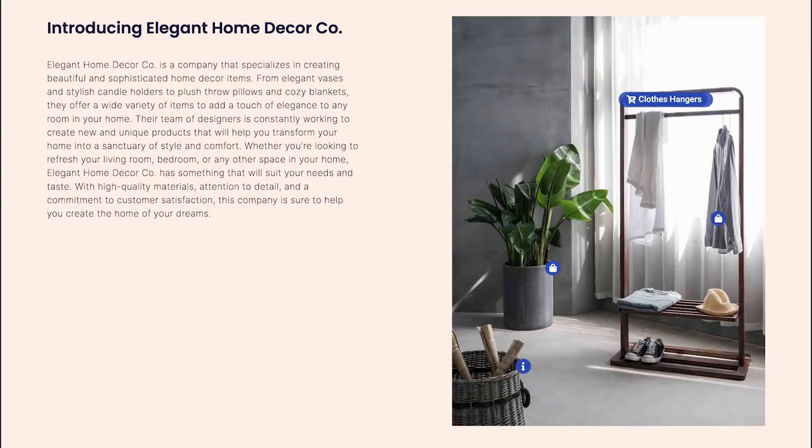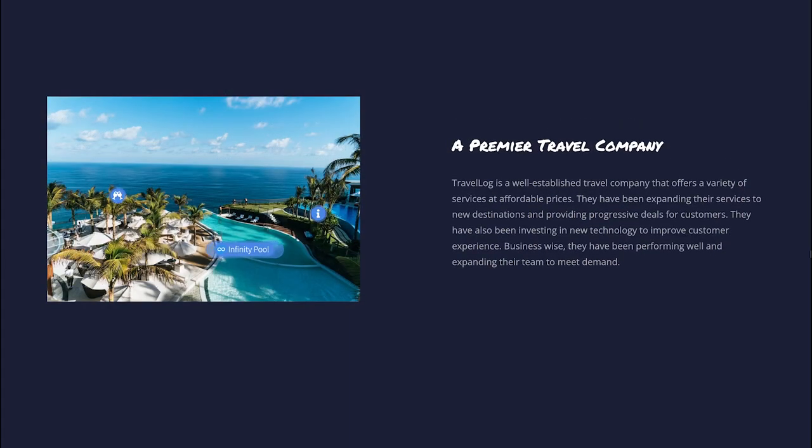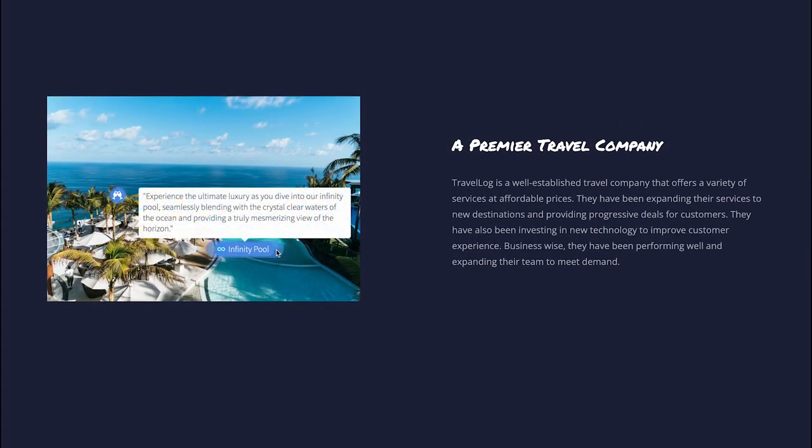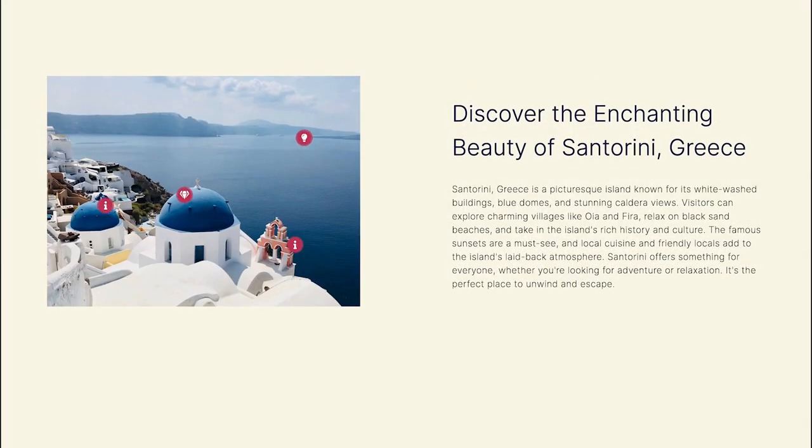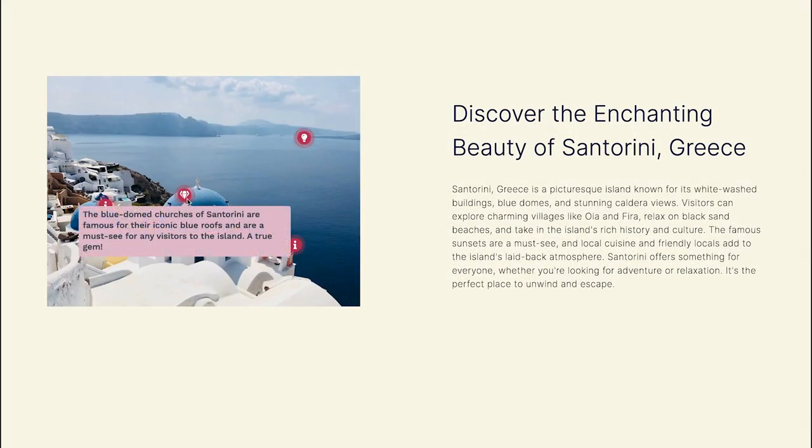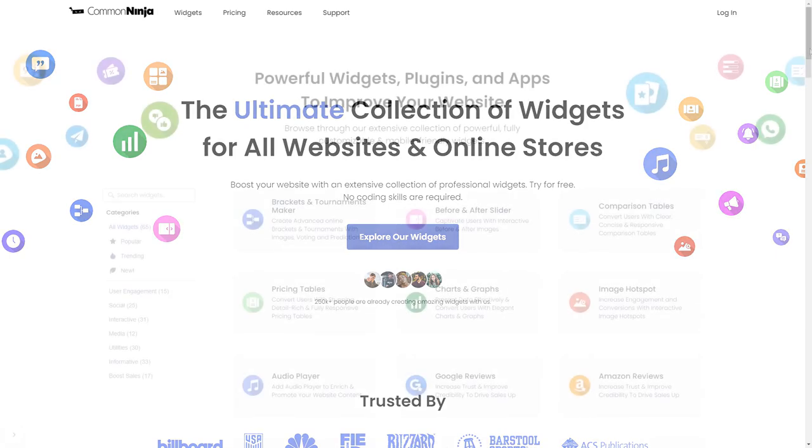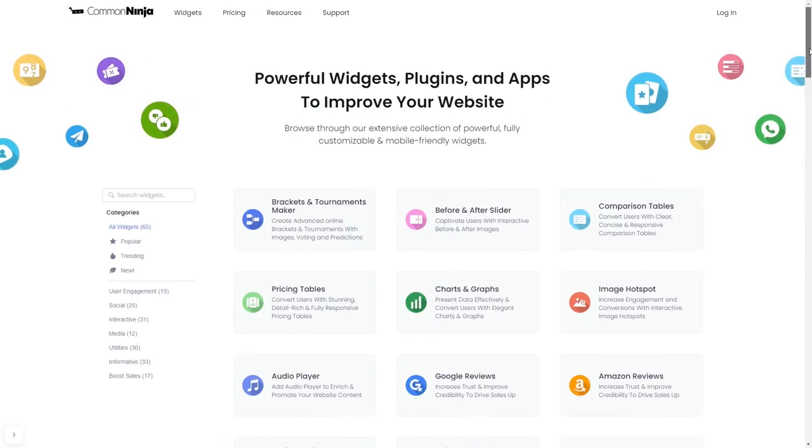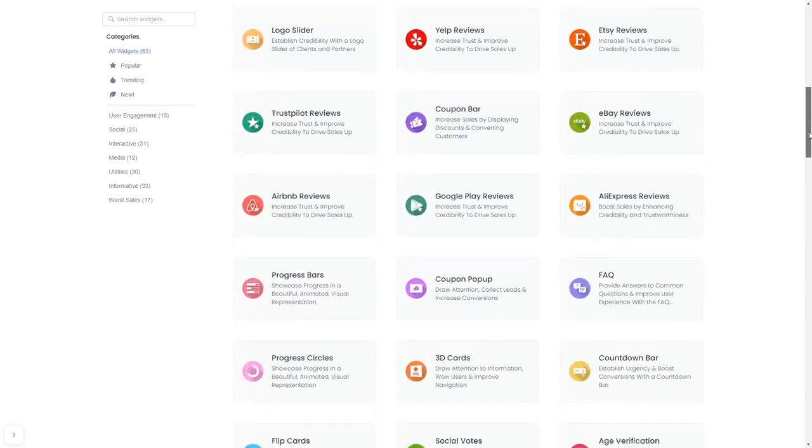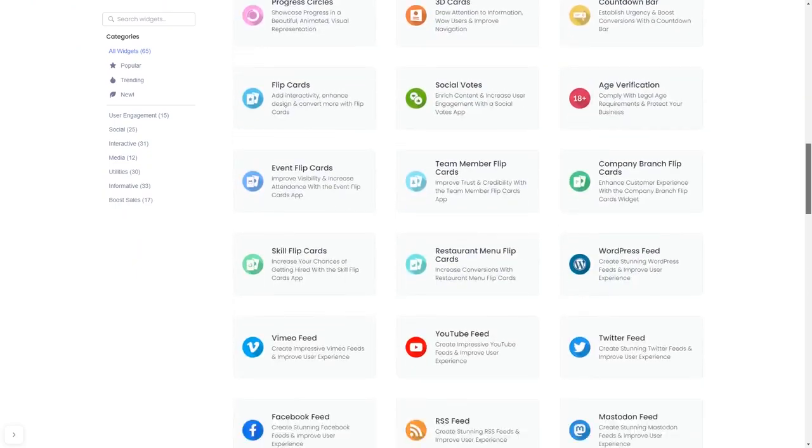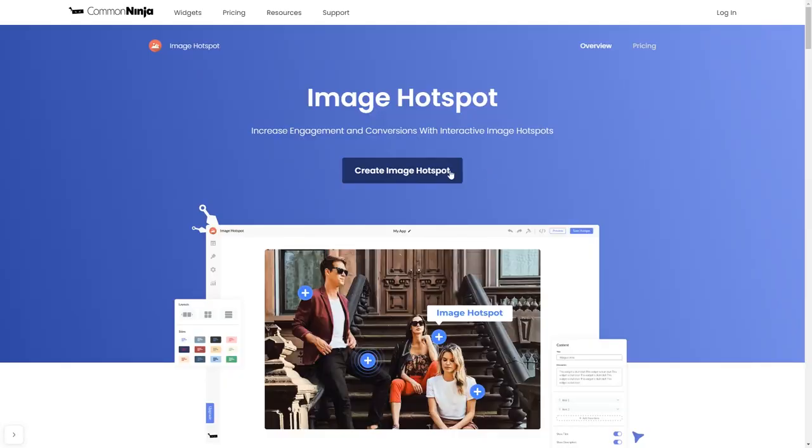The image hotspot widget is a great addition to any website. To start, enter Common Ninja website. Choose your widget from our large collection of widgets. And once you've entered the widget page, click on the Create button to enter the editor.